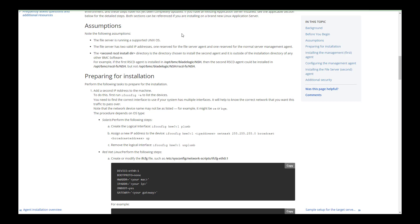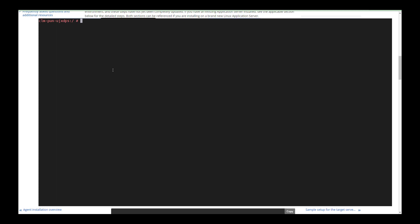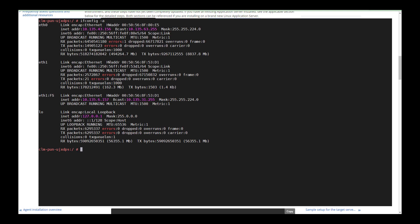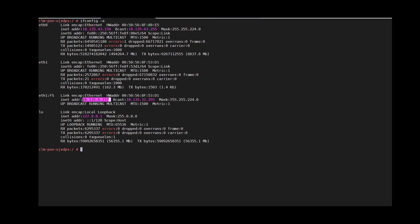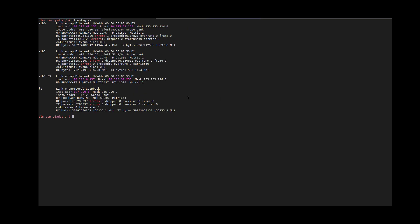The file server should have two valid IP addresses: one reserved for the file server agent and the other for the normal server management agent. Let's prepare for the installation. We need to first add a second IP address to the machine. To implement this, first run ifconfig -a to list all the devices. Here you can see the output — I have two IP addresses. In your case there can be multiple interfaces available, so make sure you find the correct interface to use. It will help to know the correct network that you want this traffic to pass over.